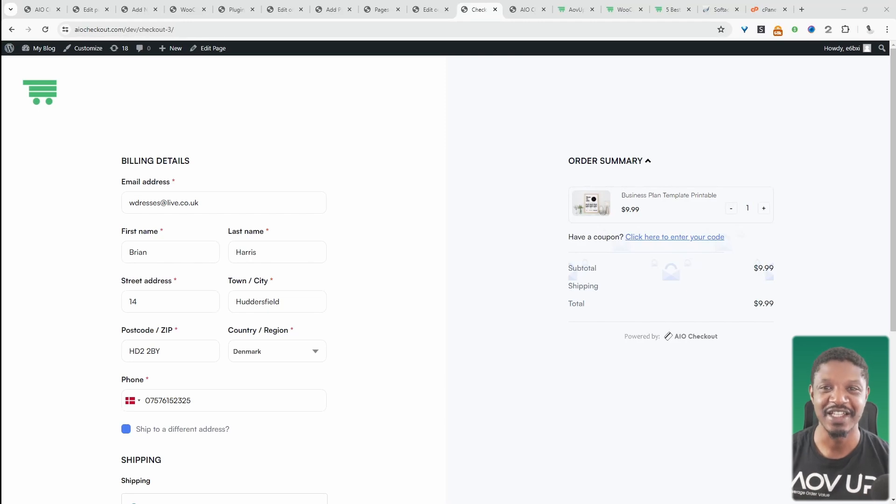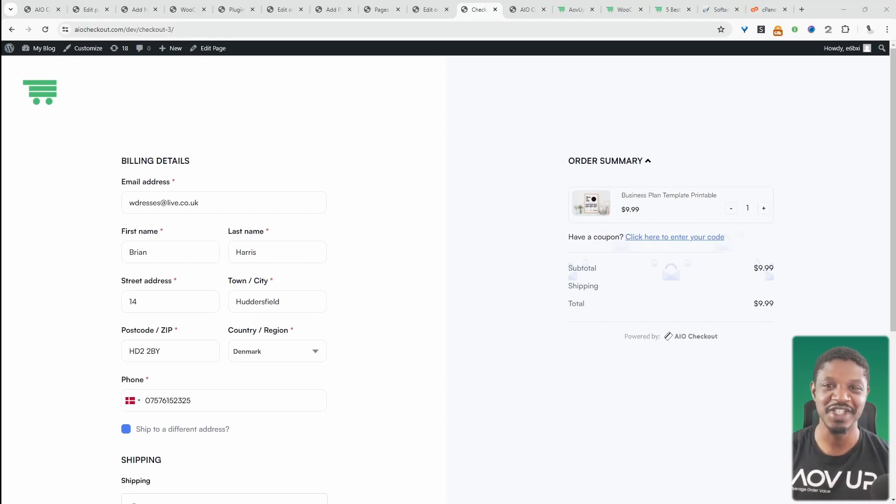In this video, I'll show you how to let your customers pay via invoice in WooCommerce for free. Let's get straight into it.